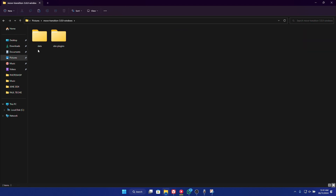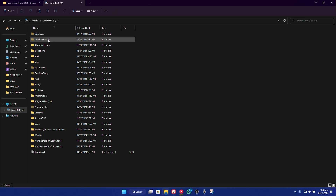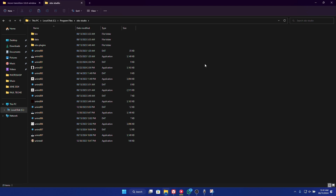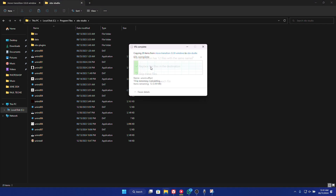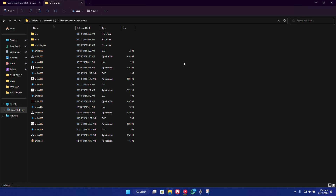This is the Move transition we just downloaded. Go ahead and extract it — click on Extract. Once you finish extracting the Move transition, open it. You're going to see the data folder and the OBS plugin folder. Copy these two folders — right-click and copy. Once you're done, open This PC, go to your local disk, scroll down to Program Files, double-click on Program Files, scroll down to OBS Studio, double-click on OBS Studio, and paste the two folders you've copied. Right-click and paste. It's going to ask to replace — click Replace and do this for all current items.